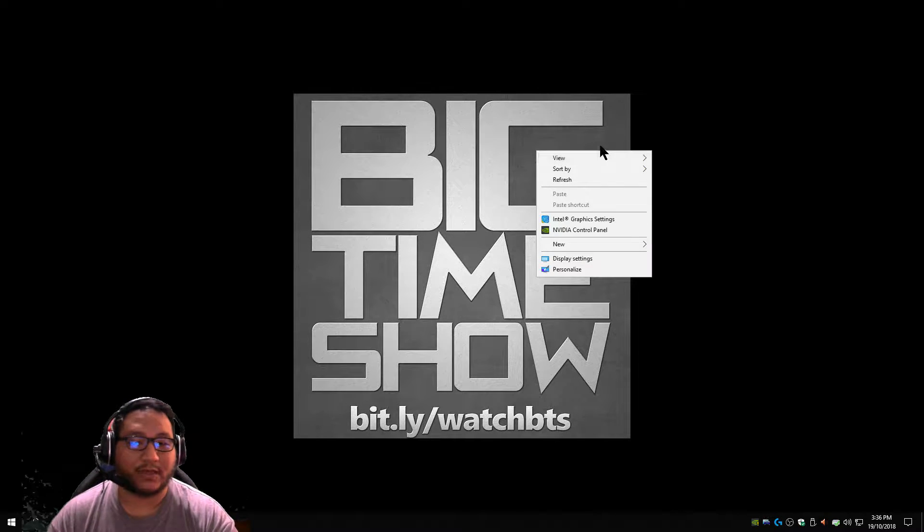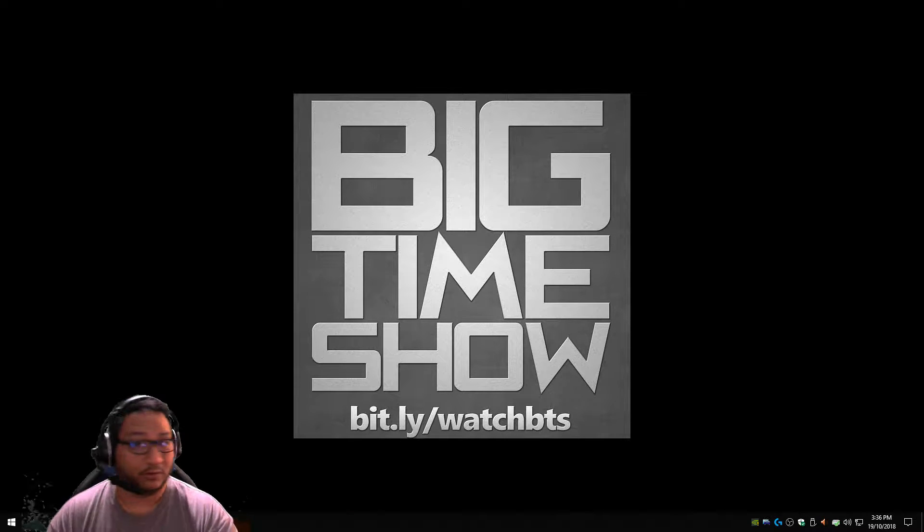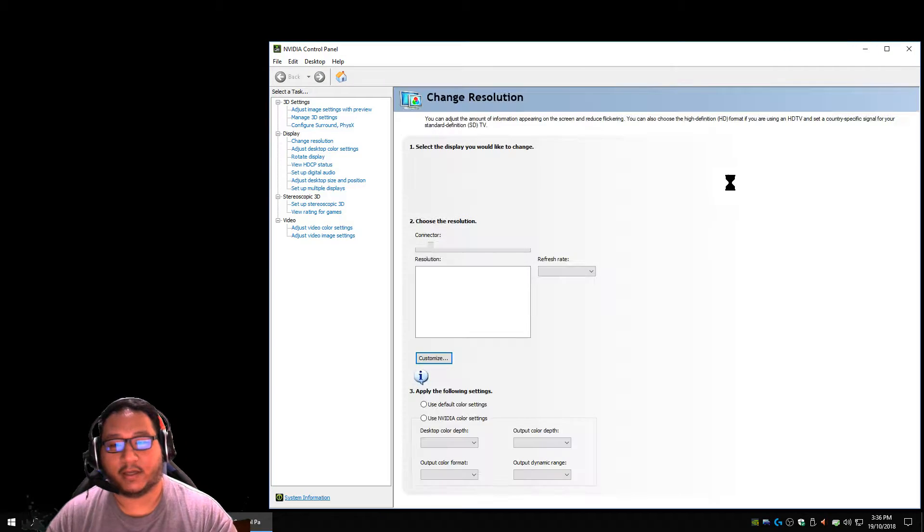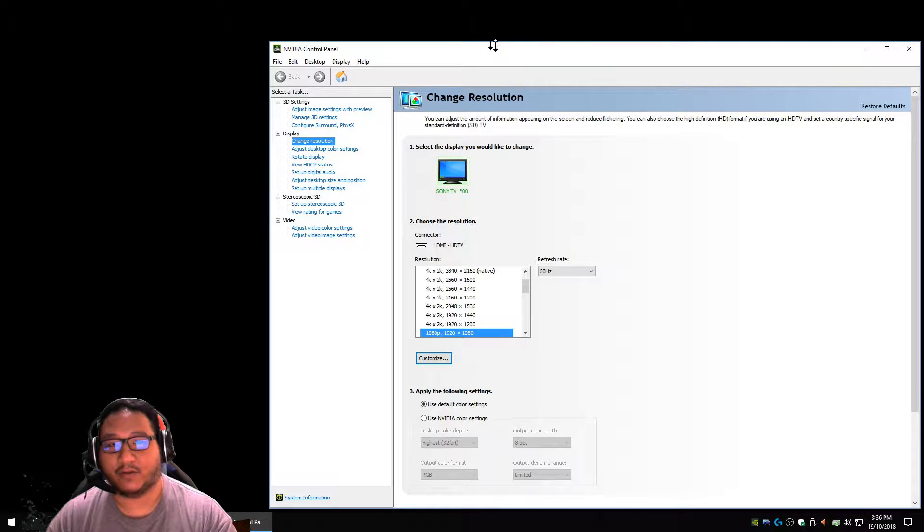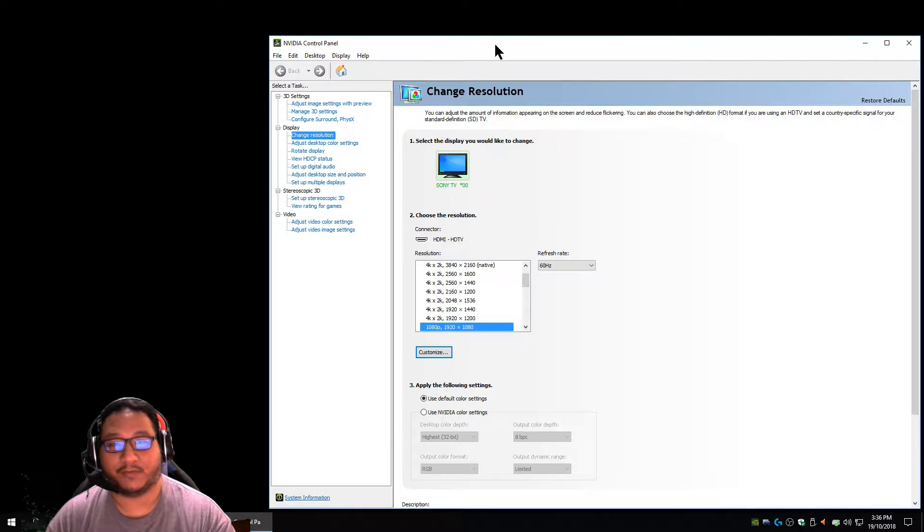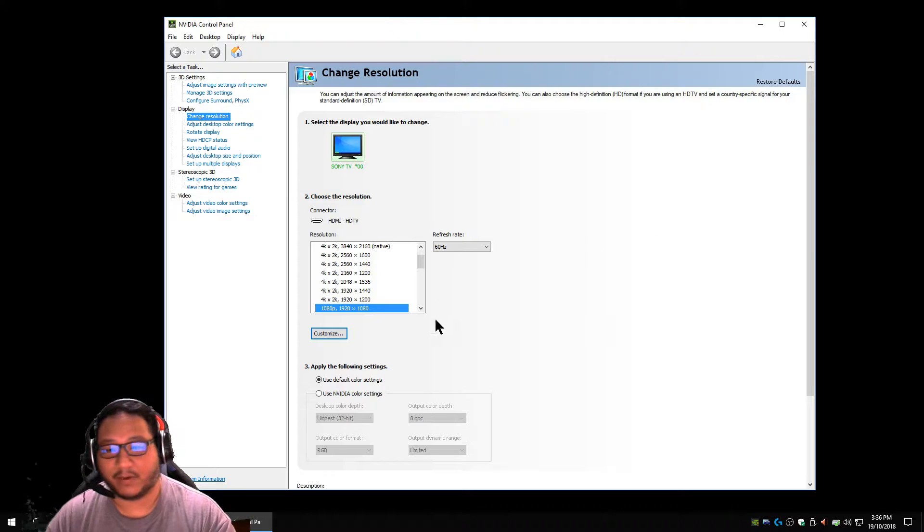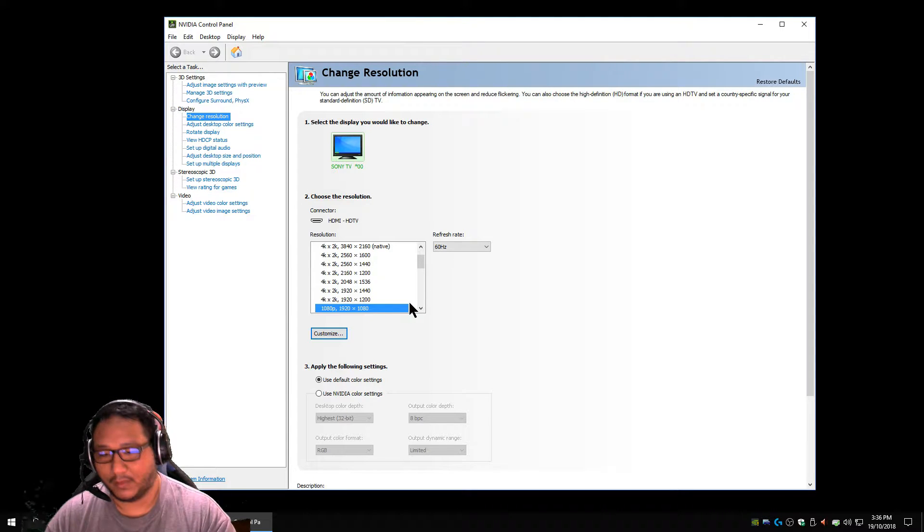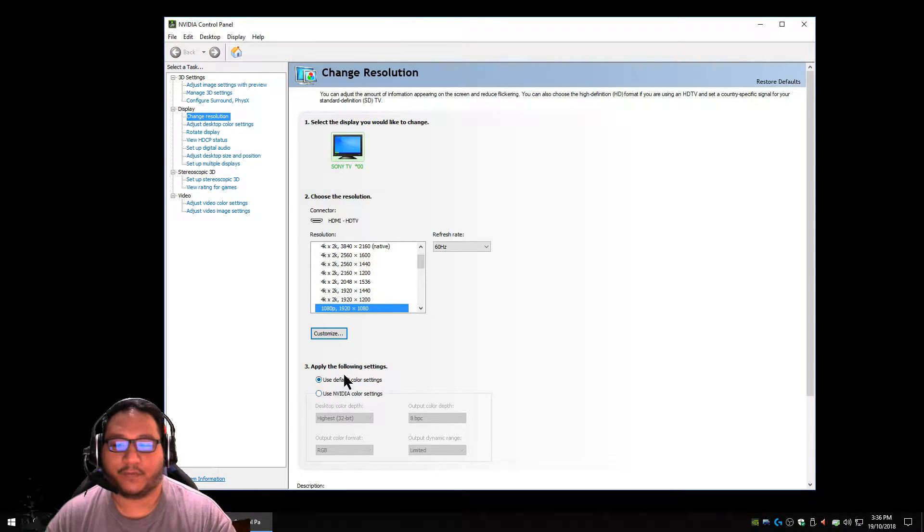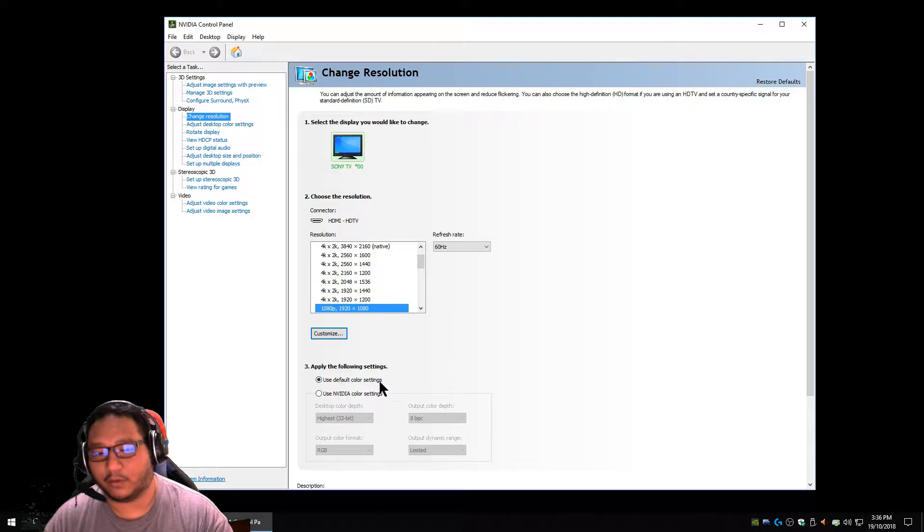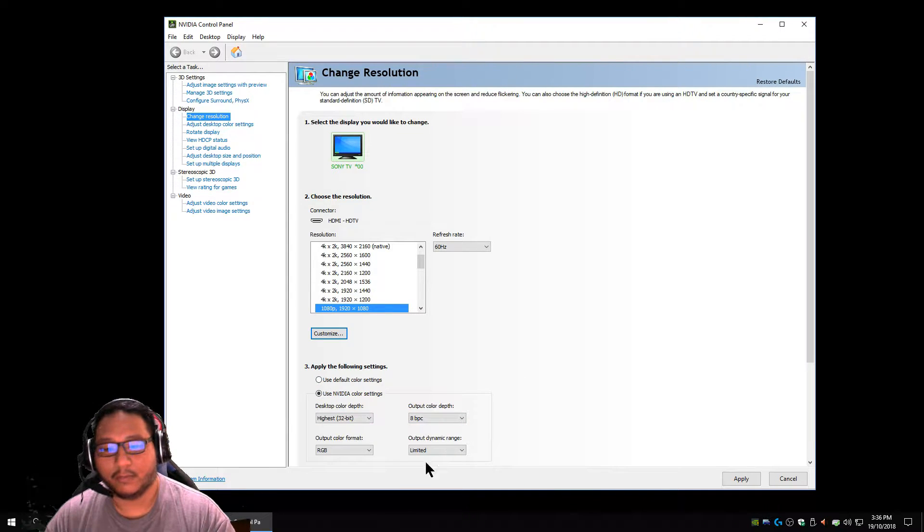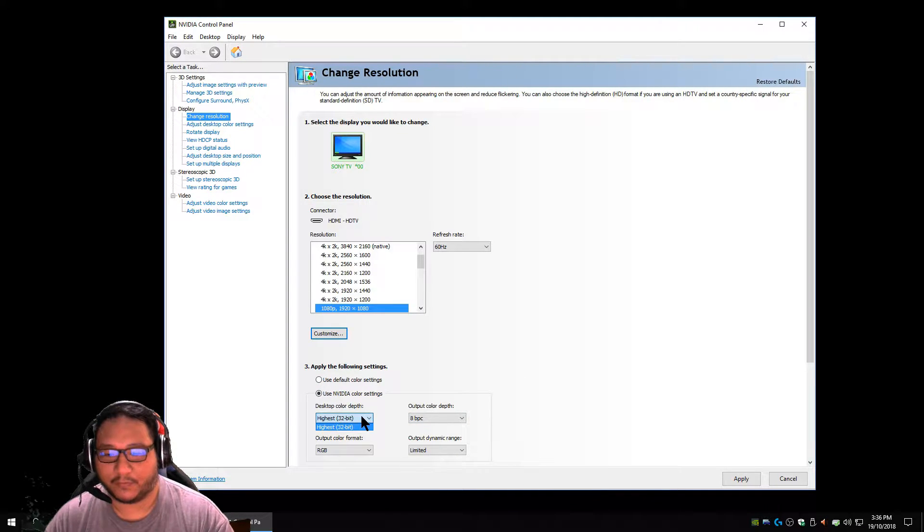First thing you want to do is right click your desktop and go to NVIDIA control panel and see what's going on here. So I have lowered my resolution to 1080p for today so that you can see what I'm doing. And you want to check your default colors. Normally you can do default color settings, but you can mess around with this as well if you want.